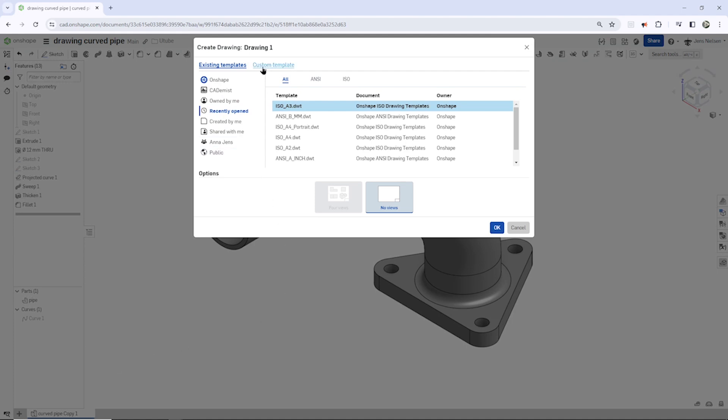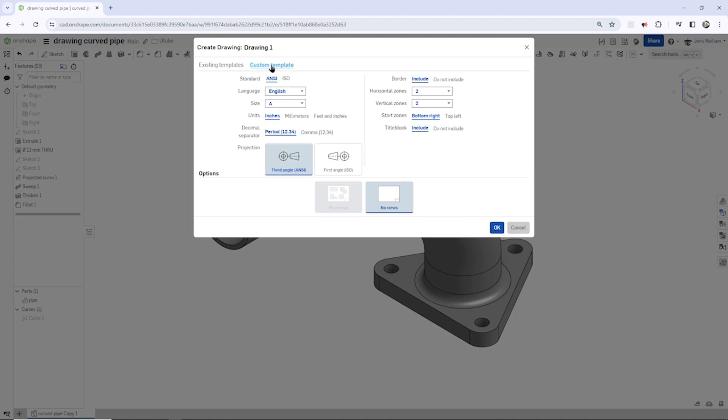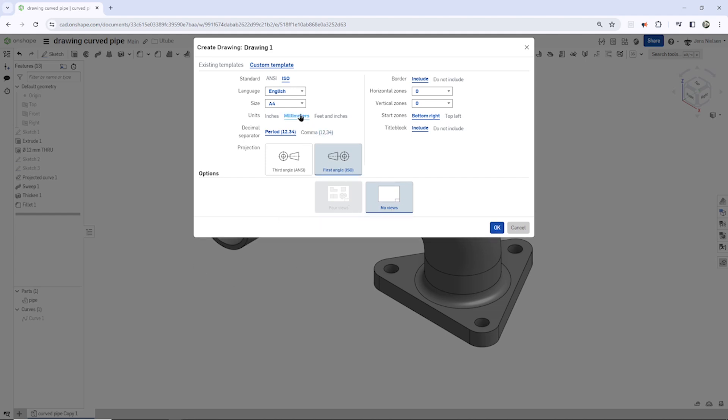I go to custom templates, go to that ISO tab, which is right away the first angle projection, which means left side view is on the right hand side.